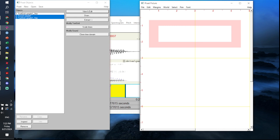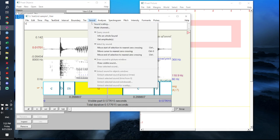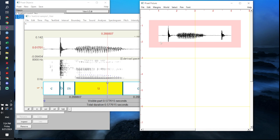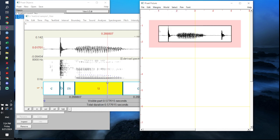The next step is to go back to your view and edit window, click on sound, and click draw visible sound. These are the default settings for drawing your waveform. You'll want to uncheck all of these boxes, and where it says write name at the top, click no, then click enter. Your waveform has now been drawn within these margins. Next, draw a box around the margins of your waveform by clicking on margins and then draw inner box.